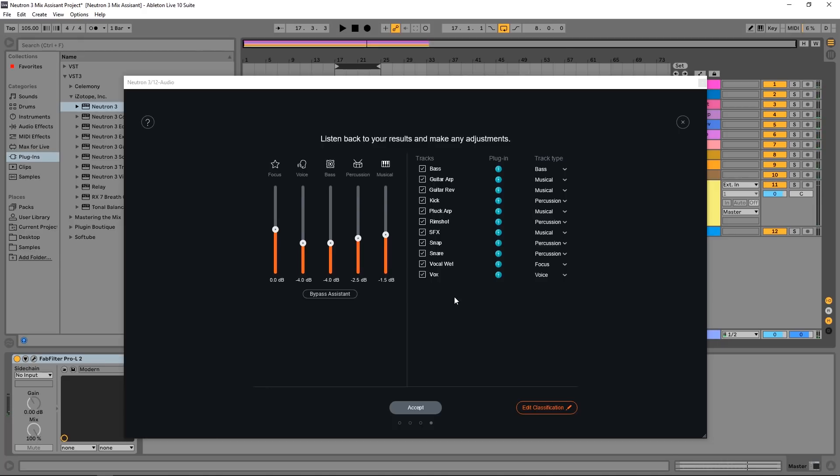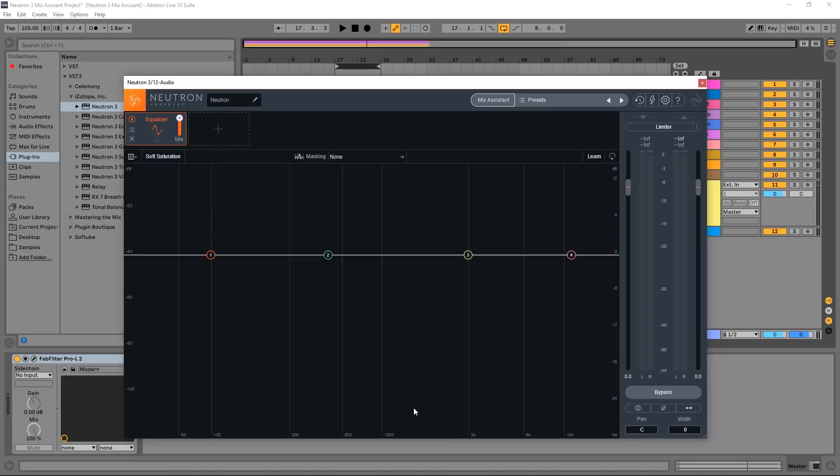Boom. So we have a really great starting point here. So all I have to do now is click accept and start making any other changes that I want to my mix. It's already balanced for me. So that's the power of the mixer system.